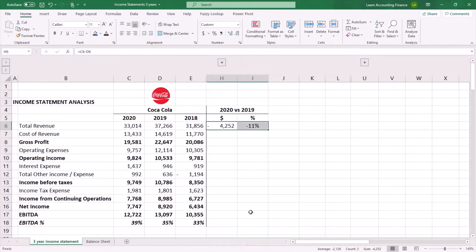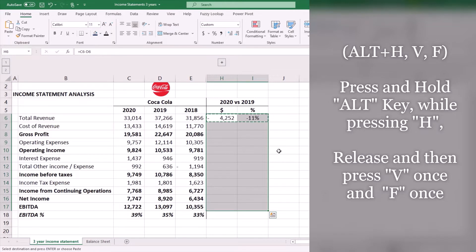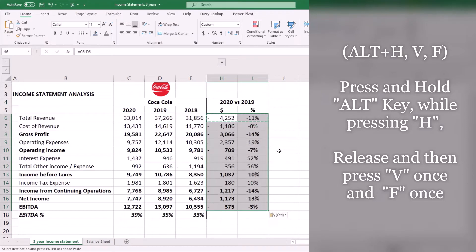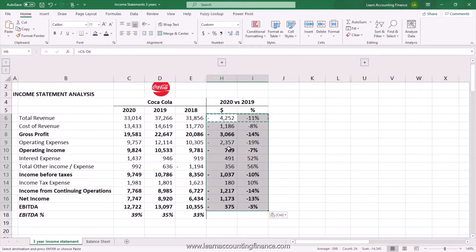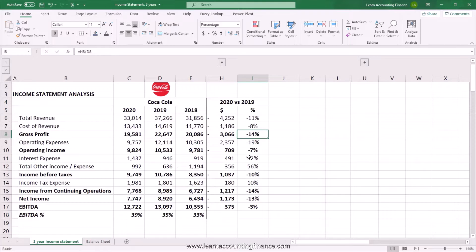I can now copy these formulas all the way down to EBITDA. If I want to keep my formatting, there is a shortcut I can use: Alt+H, V, F. You can see that it has copied all the formulas down but also kept the formatting — wherever I had the numbers bold, you still see the bold numbers. So what do we see in this horizontal analysis? We see a drop in revenue of 11 percent.